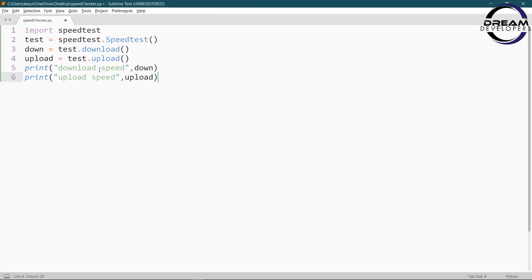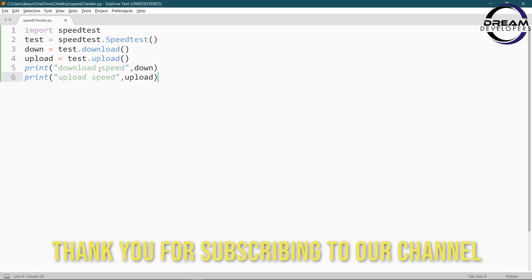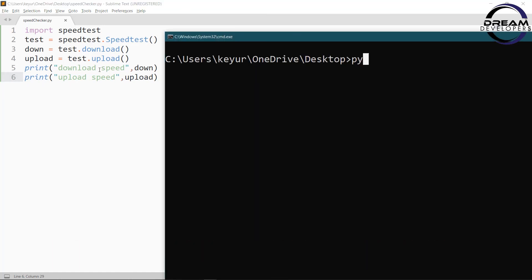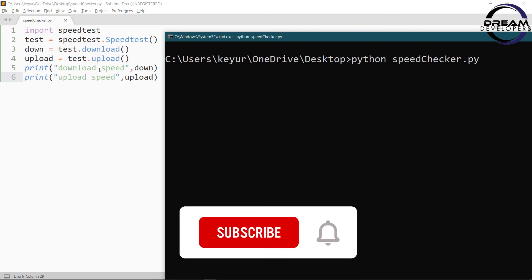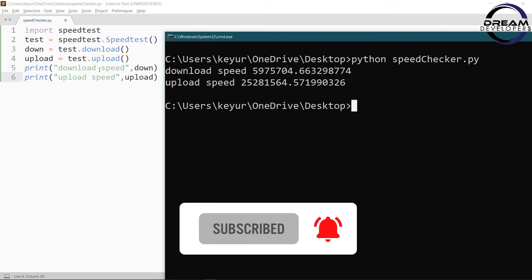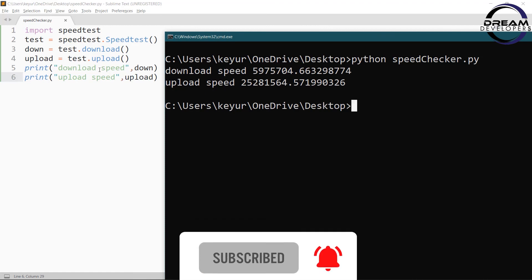So we have done our code. Now let's run the code and see the output. So open command prompt and write python space program name, so speed checker, hit enter button. This will take some time dependent on our internet speed. So here we can see download and upload speed.